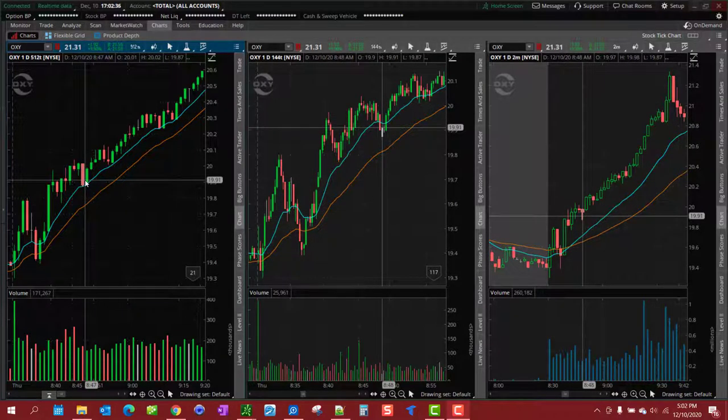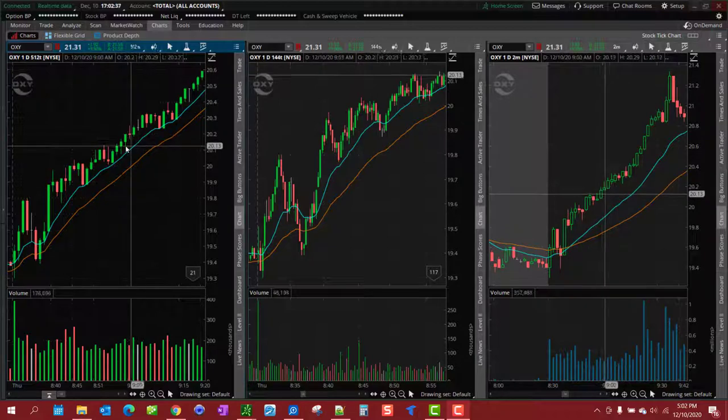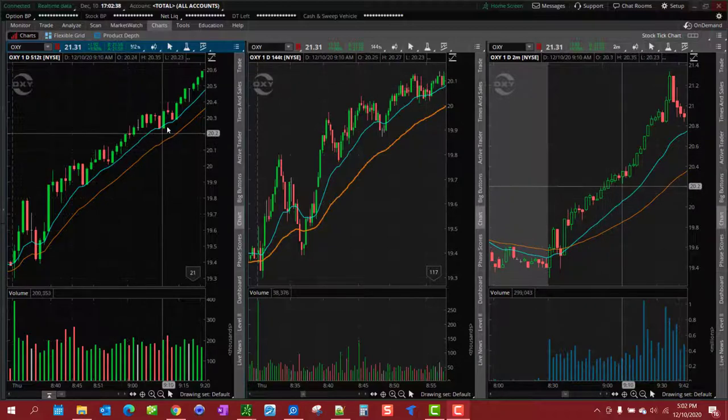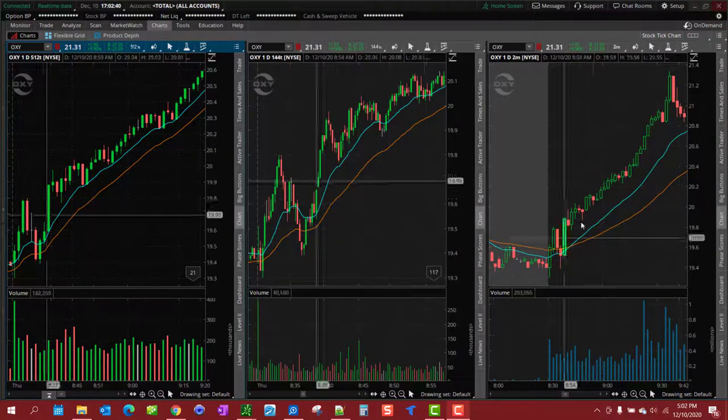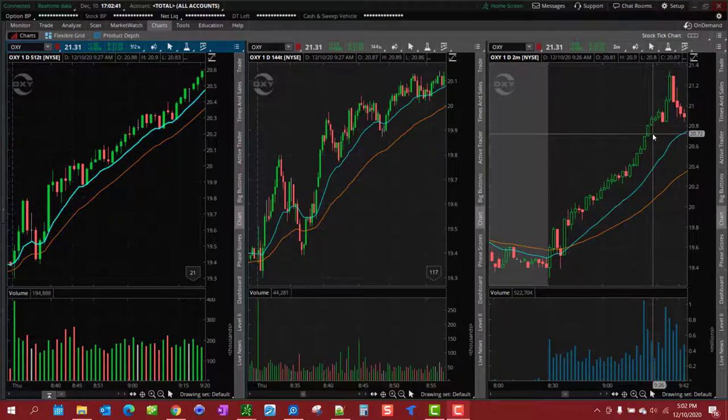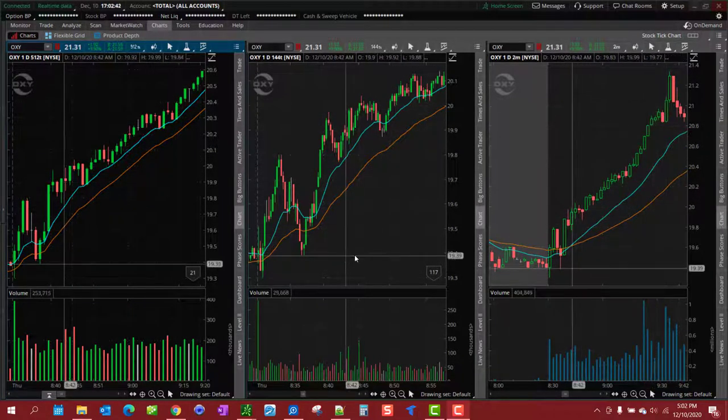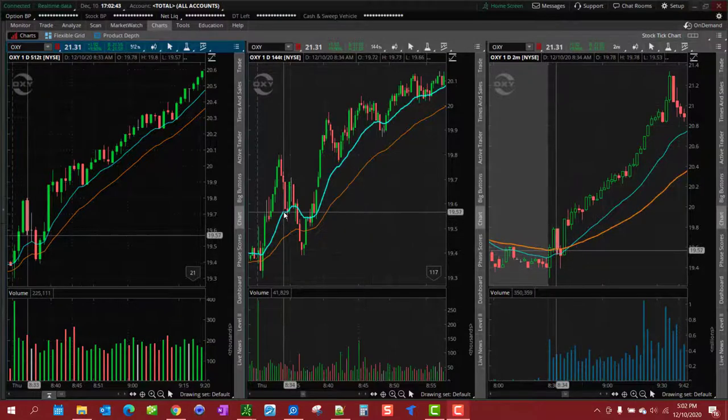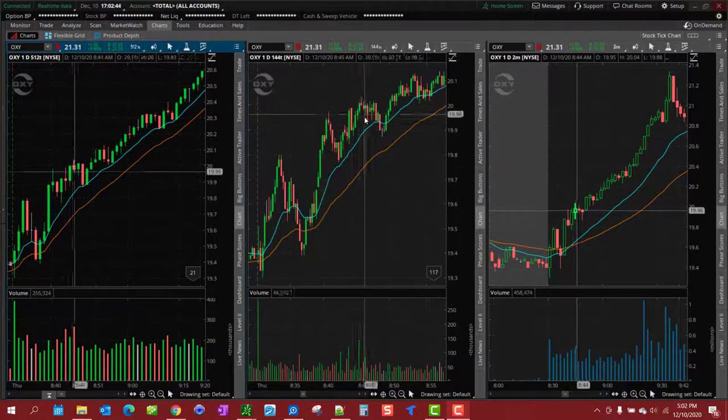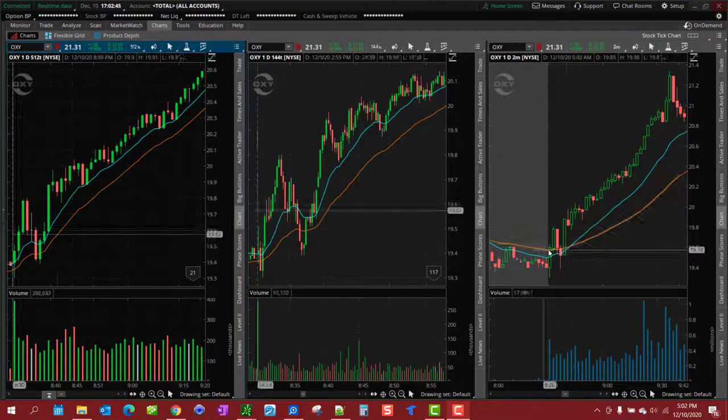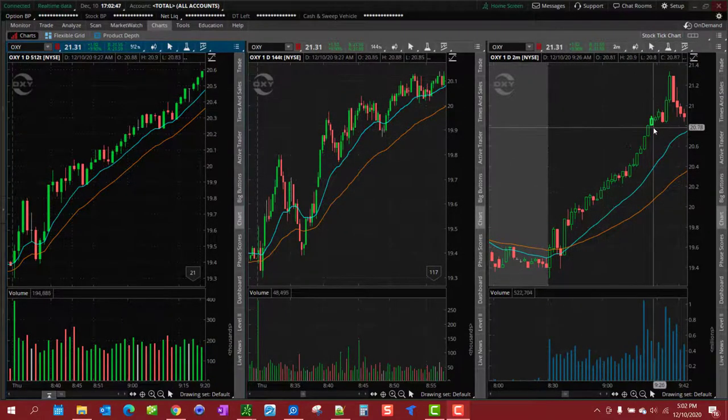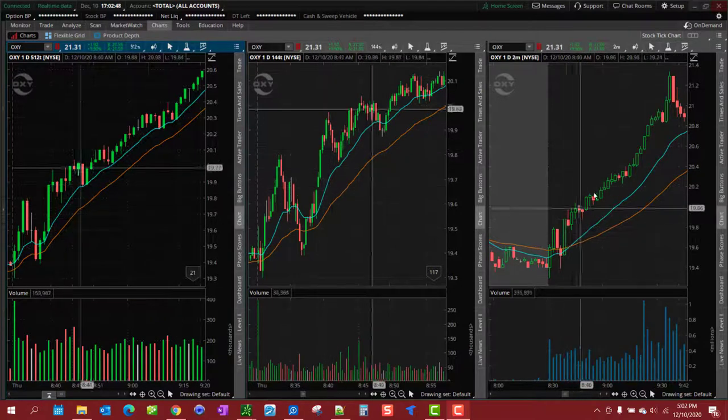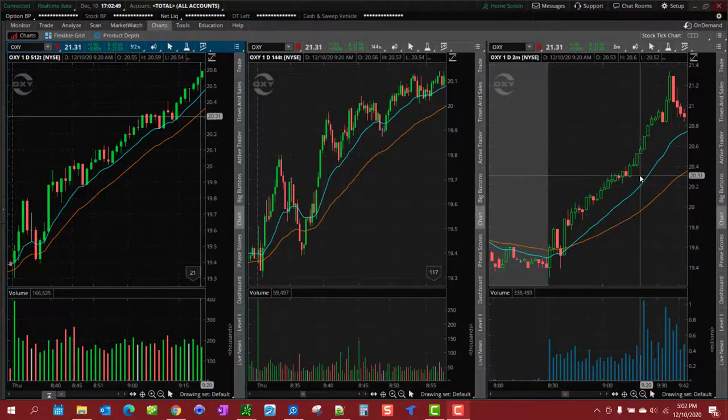That's why I like to use tick charts, because the tick chart is actually showing you what's going on inside of the candles here. The candles never gave you a pullback, tick chart gave you plenty of pullbacks.